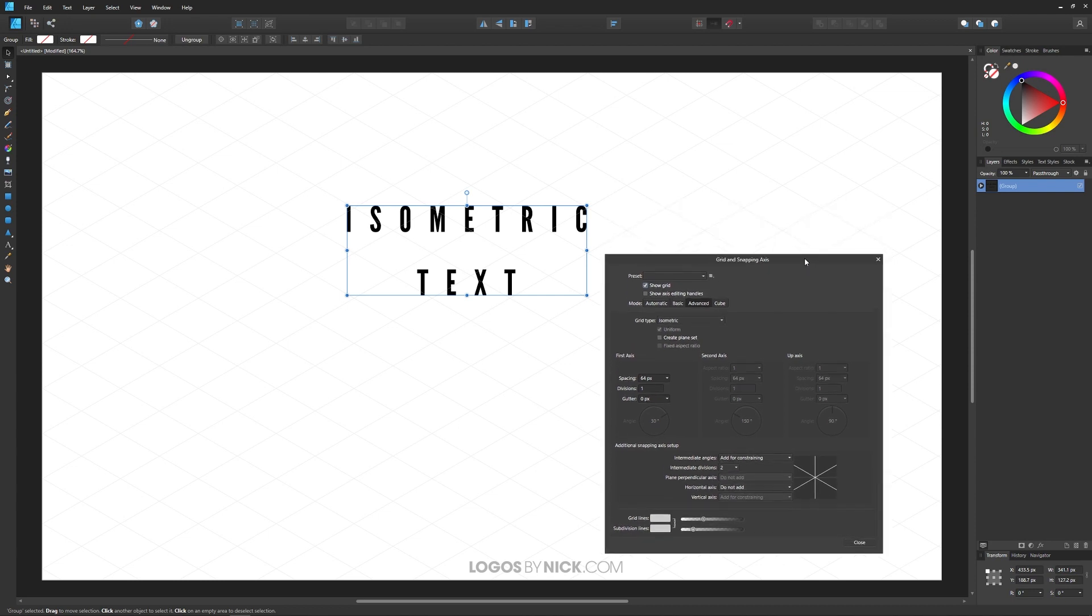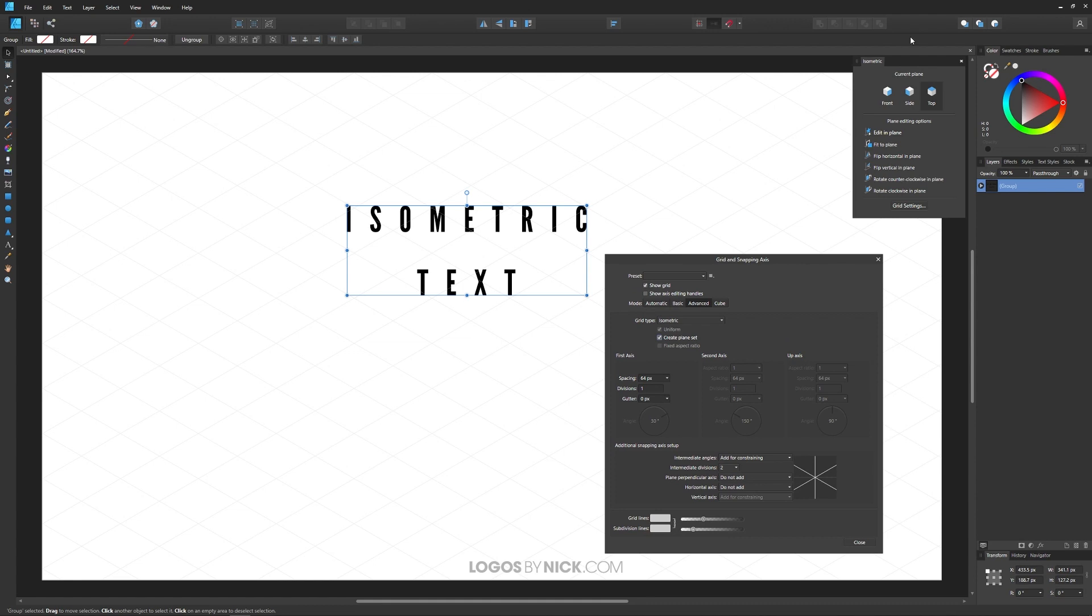And then finally what we want to do is click on this button right here that says Create Plane Set. And that's going to open this isometric tool up here.